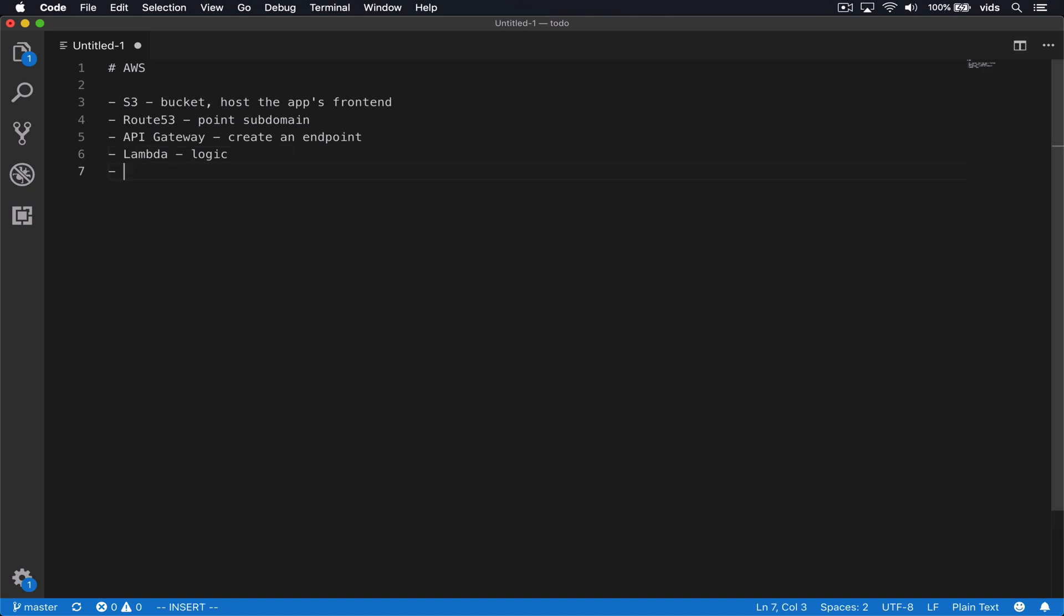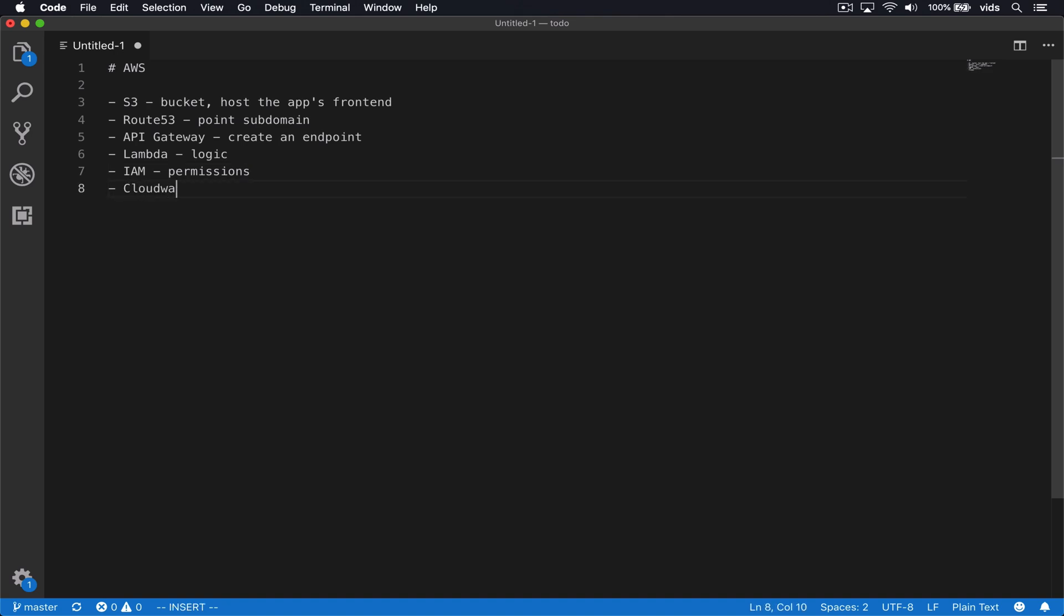We'll also use IAM service for the permissions. We'll see how to configure permissions using the service. Lastly, we'll use CloudWatch monitoring.